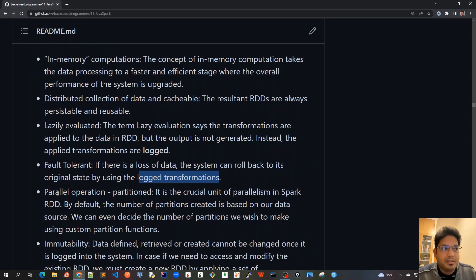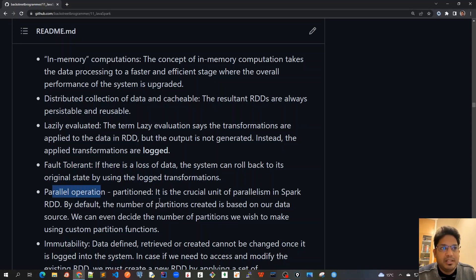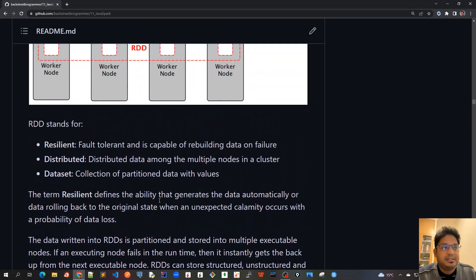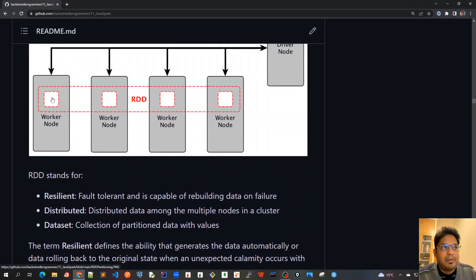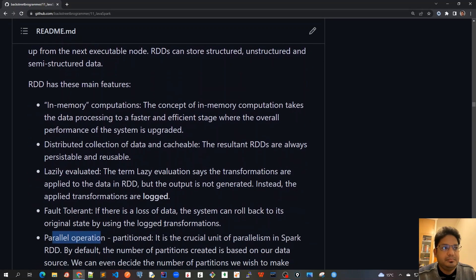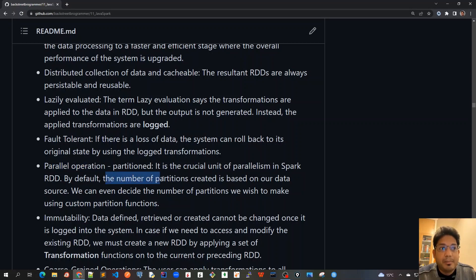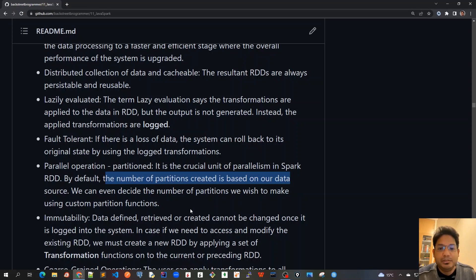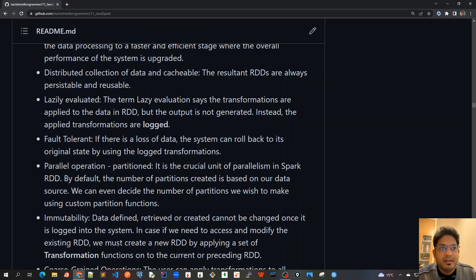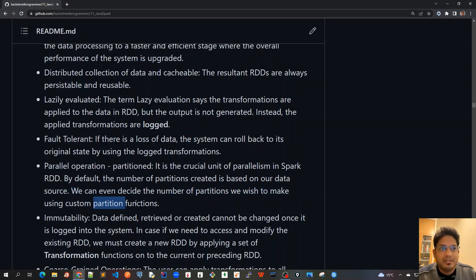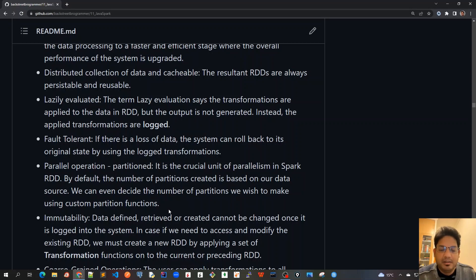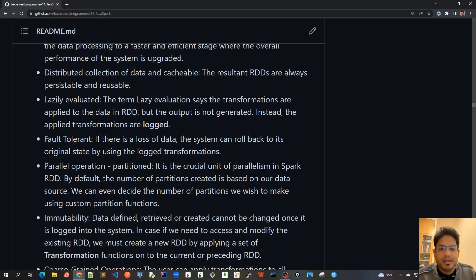Another important property about RDD is that we can do parallel operations because whole data is partitioned. Parallel operation is a crucial unit of parallelism in Spark RDD. By default, the number of partitions created is based on our data source. Spark will do it automatically and test custom default behavior based on the size of the data. It will create a number of partitions, but we can also override it. We can even decide the number of partitions we wish to make using custom partition functions. So we can always override it by changing the number of default partitions. And we will learn this in our future to understand how to do it. There are several ways to override the default behaviors.